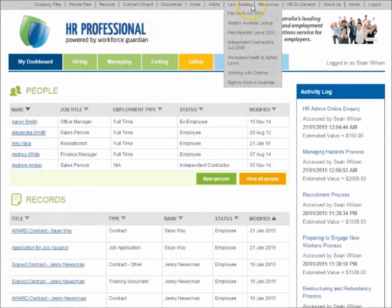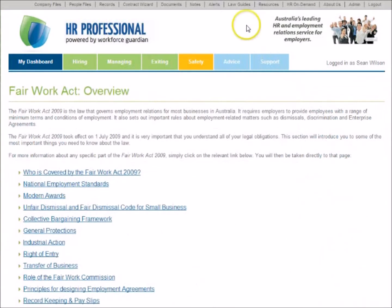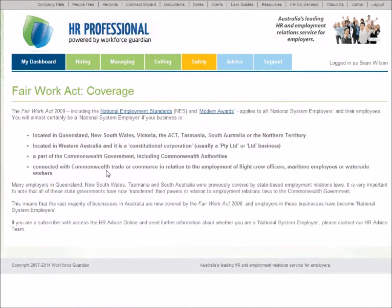The Law Guides section helps users to access plain English advice about important Australian employment laws and workplace health and safety legislation, to help you avoid big workplace fines and expensive employee claims.